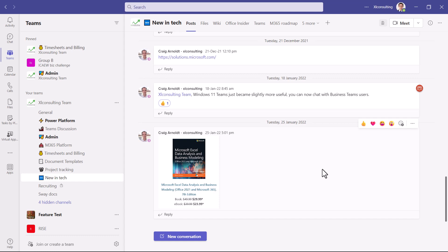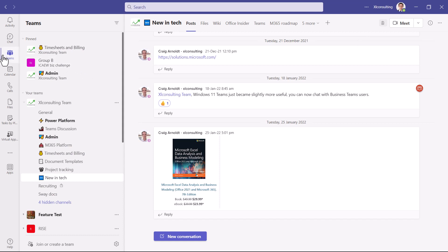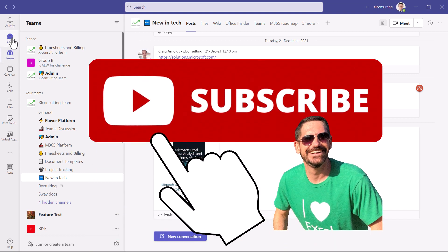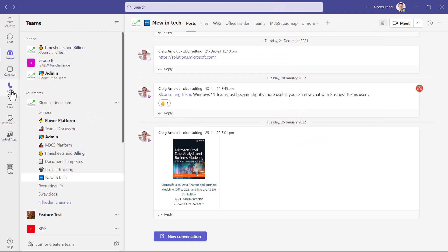Microsoft Teams is an app that allows you to work together with your teams, as the name implies, in various different ways. You have teams where you can have channels underneath with posts and files stored within them and lots more tabs. You also have chat where you can talk to people inside or outside your organization, one-on-one or group chats, and activity for notifications. It's also a calling platform.